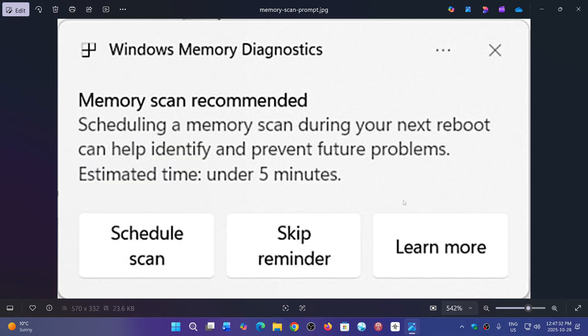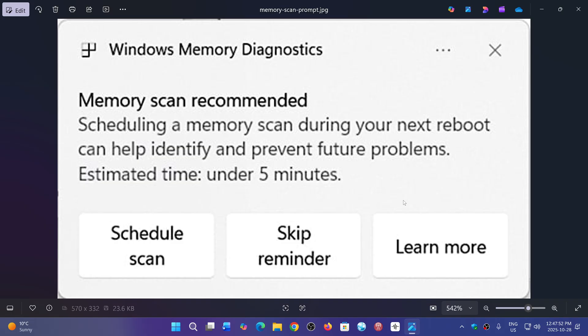At first, it will trigger on every bug check. So every time you get a blue screen or have a restart because your computer crashed, this will happen whatever the crash was. But Amanda Lengowski of the Insider team said this will be refined because not all bug checks are due to memory corruption.